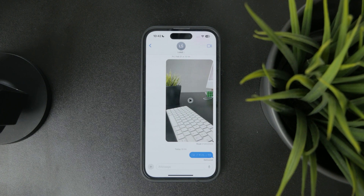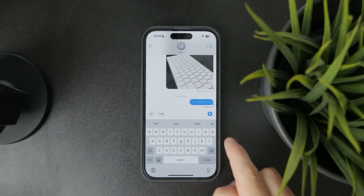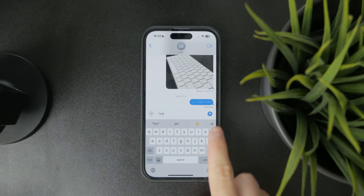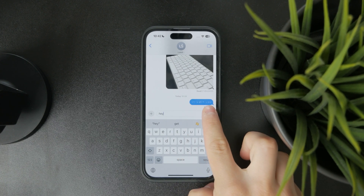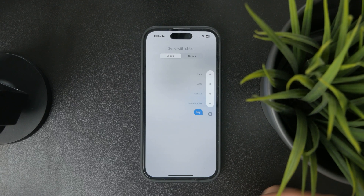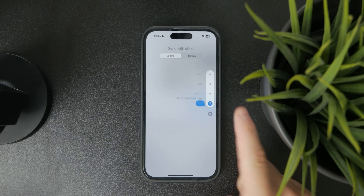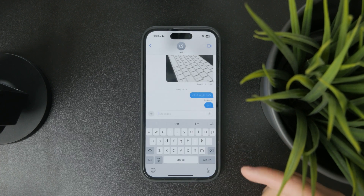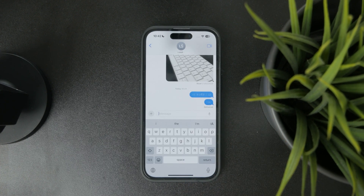With iMessage you have some additional options before sending the text. You can type a word or message and hold down on the blue arrow to send it, and you have some options like invisible ink.